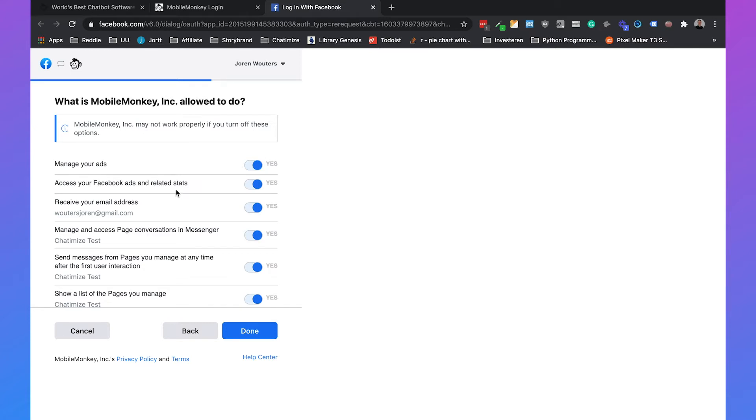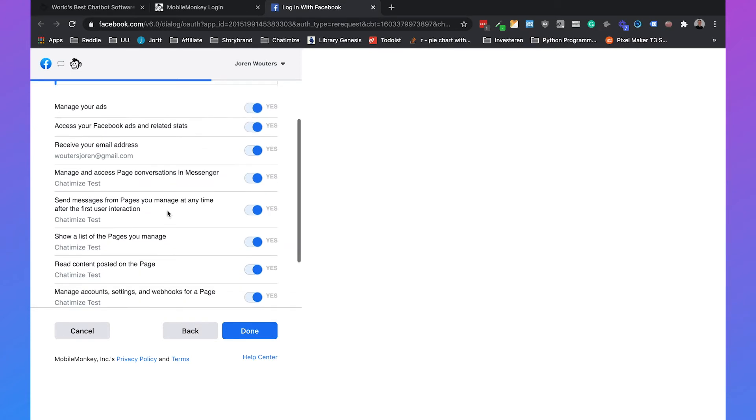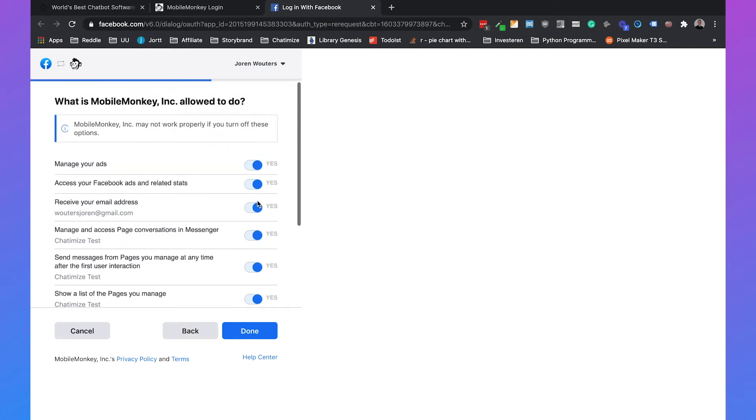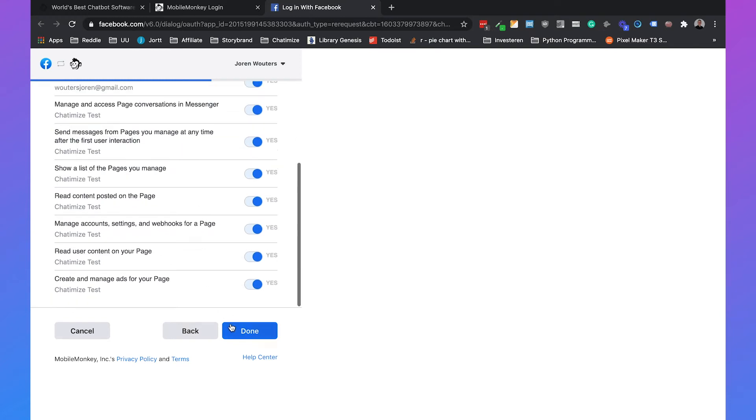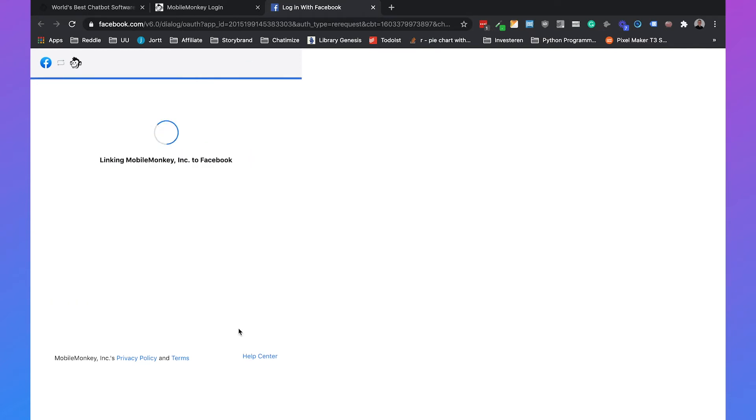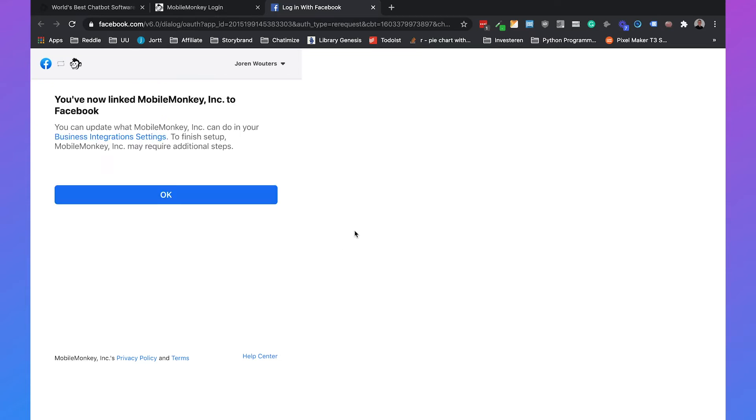They can manage your ads, they want to receive your email address, they want to show a list of the pages you manage, all these kinds of things. You just give MobileMonkey all the permissions because these are all the things MobileMonkey needs to handle your chatbot. Just set them all to yes and click on done.